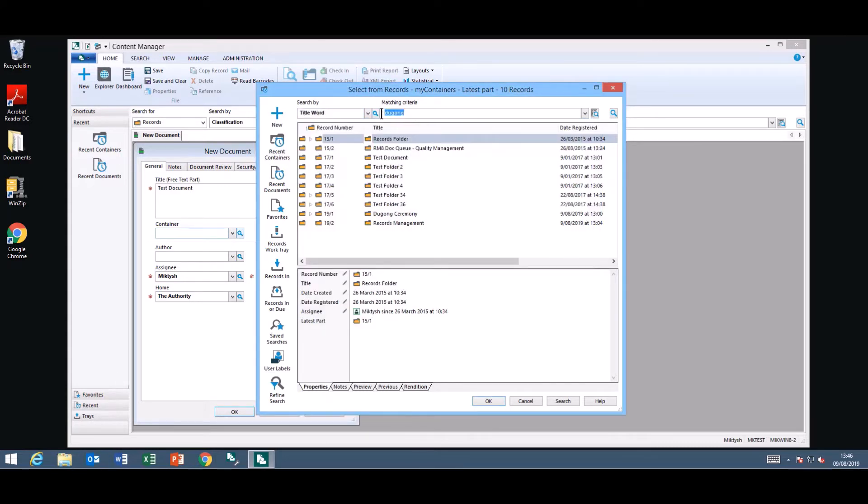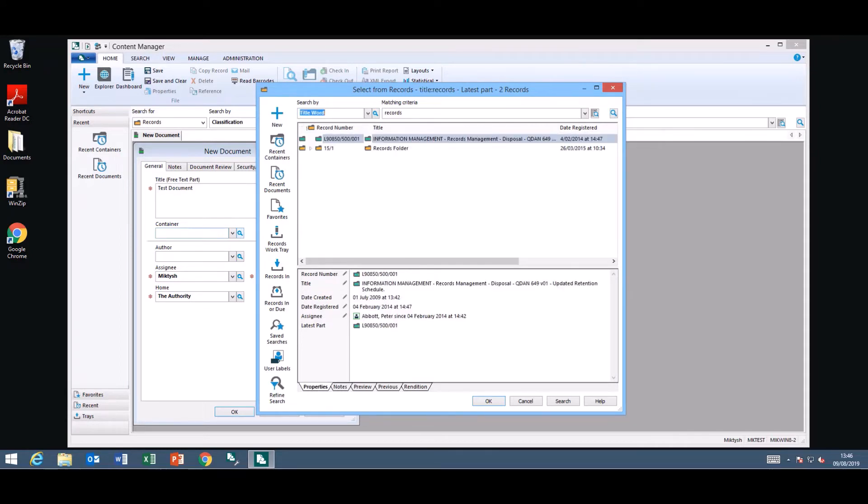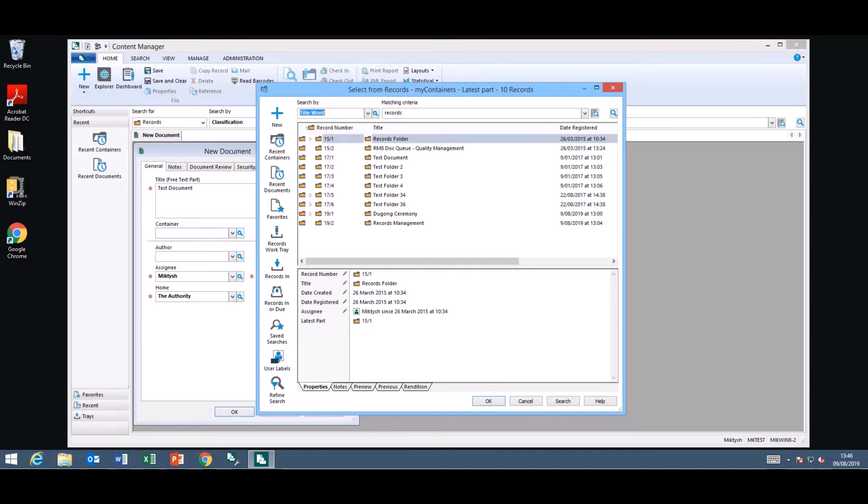As per normal you would do a search for your folder in this case. Make sure you click on the magnifying glass to run the search and it will retrieve the information. If that's not what you're looking for you can go back to the original way recent containers and select your folder.